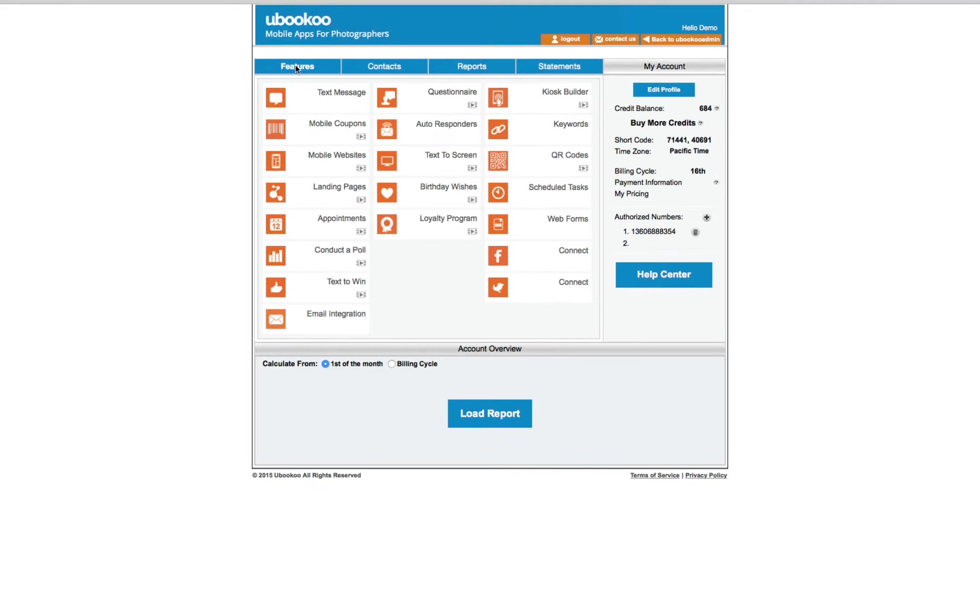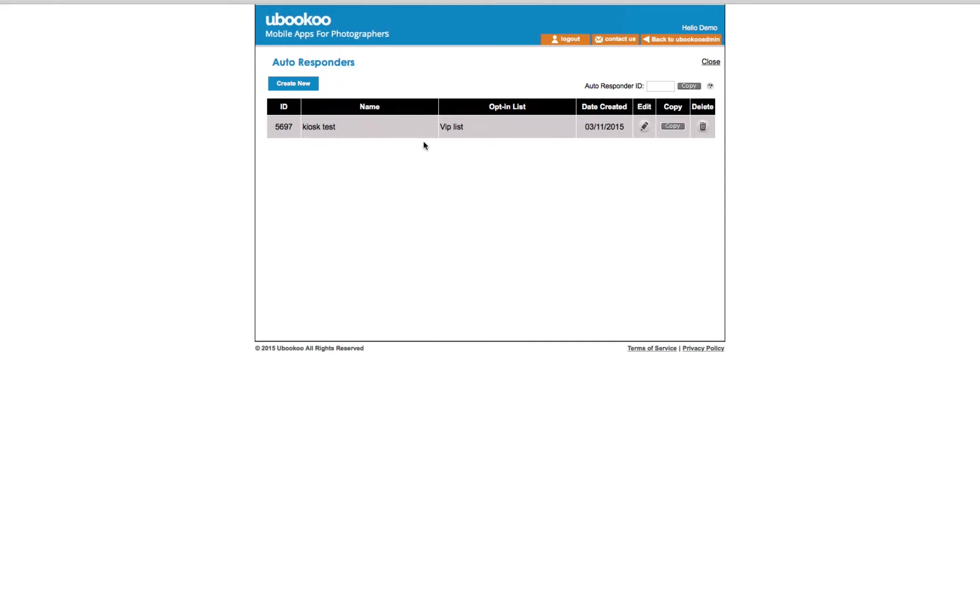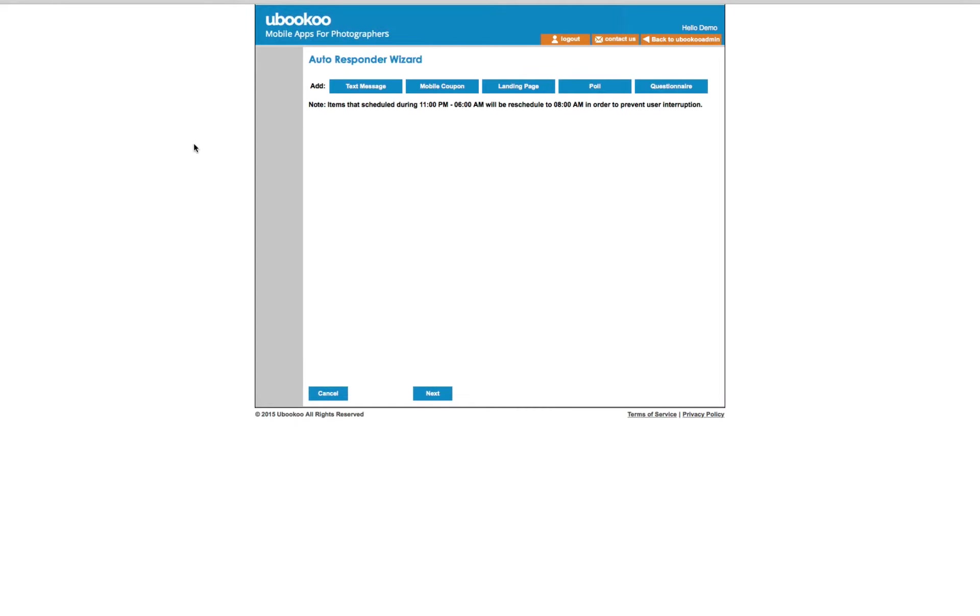Another very powerful feature is the autoresponders option. Autoresponders can be set on a per list basis. And when someone joins your list, they will automatically receive a text message, a coupon, a landing page, a poll, or a questionnaire at some predetermined time in the future.